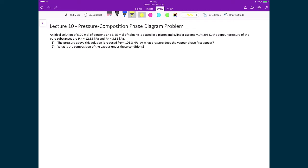Let's use the properties we just calculated to solve a couple of questions about phase diagrams. We have an ideal solution of 5 moles of benzene and 3.25 moles of toluene placed in a piston and cylinder assembly, allowing us to vary the pressure. At 298 Kelvin, the vapor pressures of the pure substances are 12.85 kPa for benzene and 3.85 kPa for toluene. The first question is: if pressure starts at 101.3 kPa, when does the vapor phase first appear?